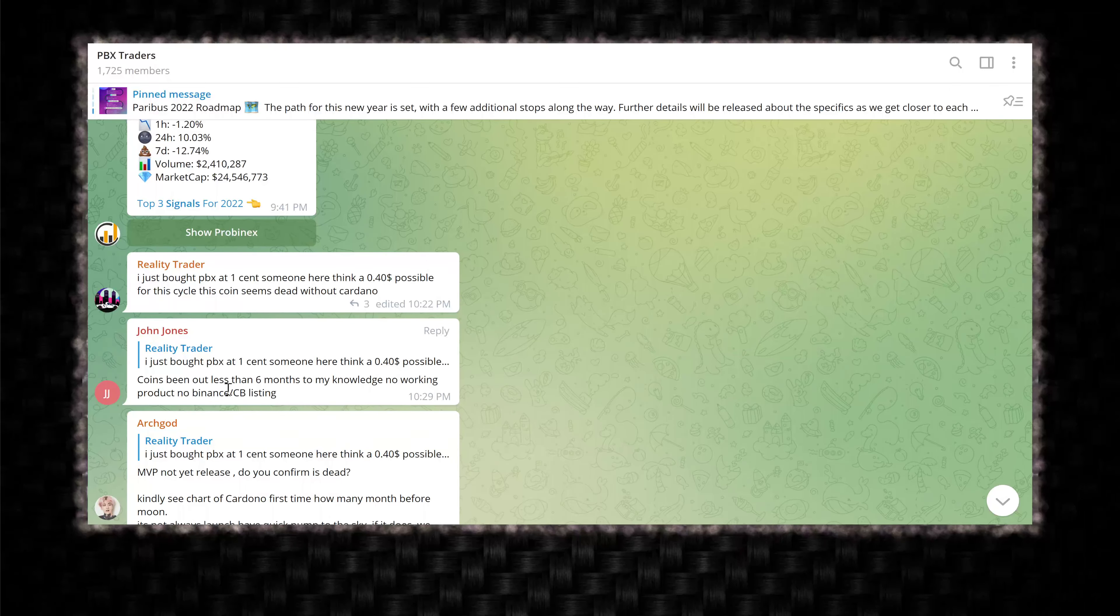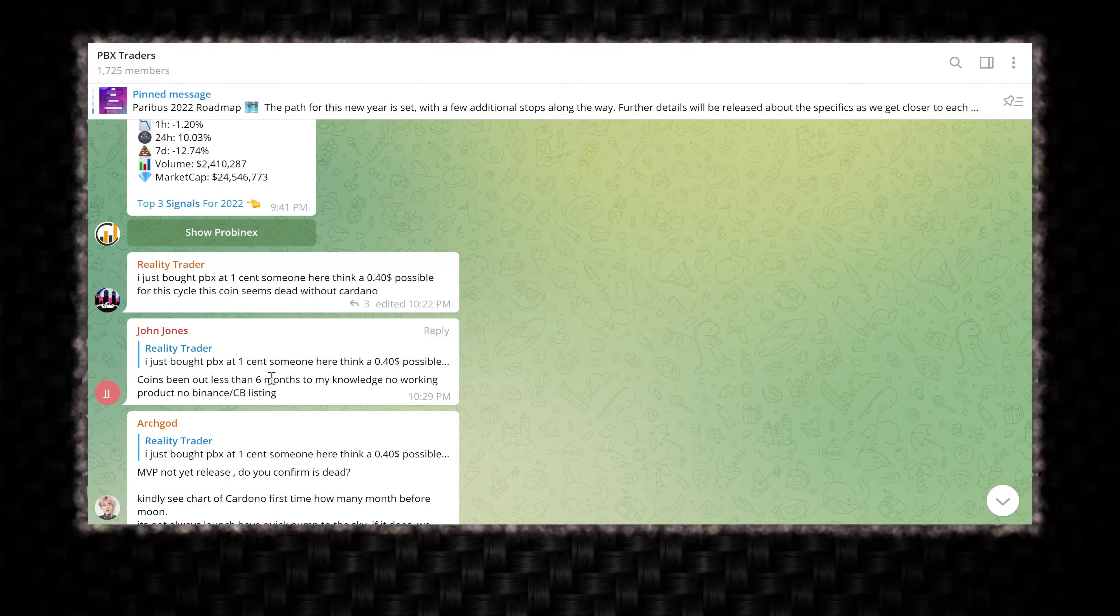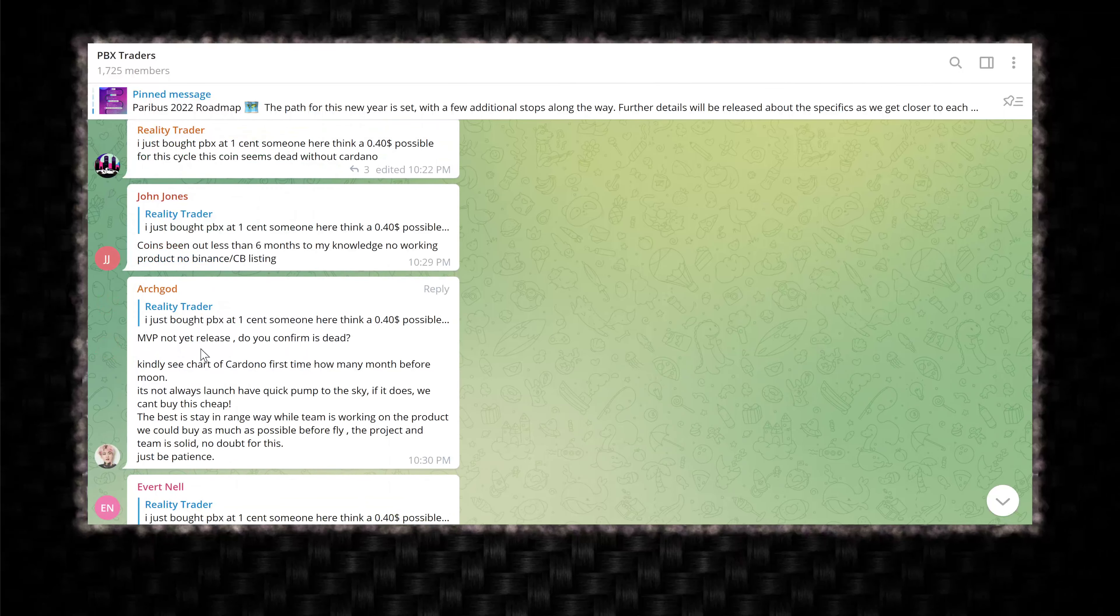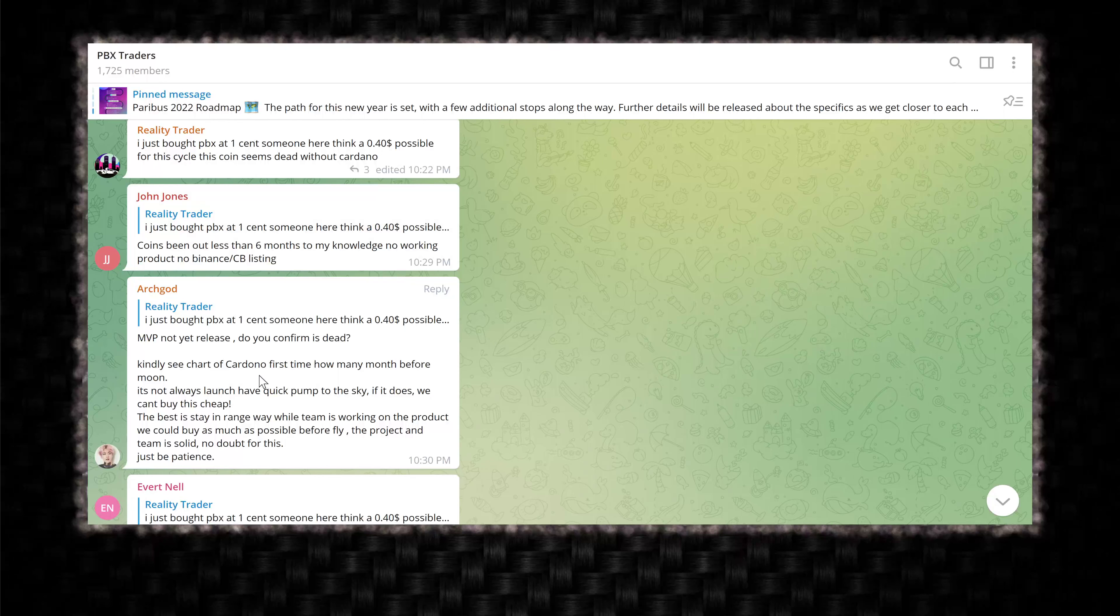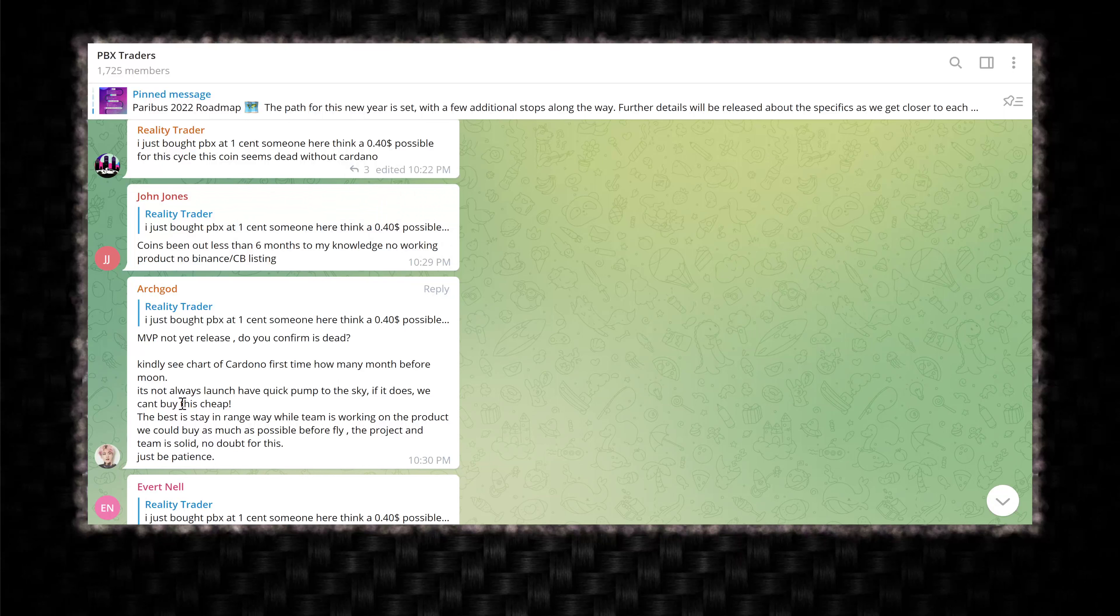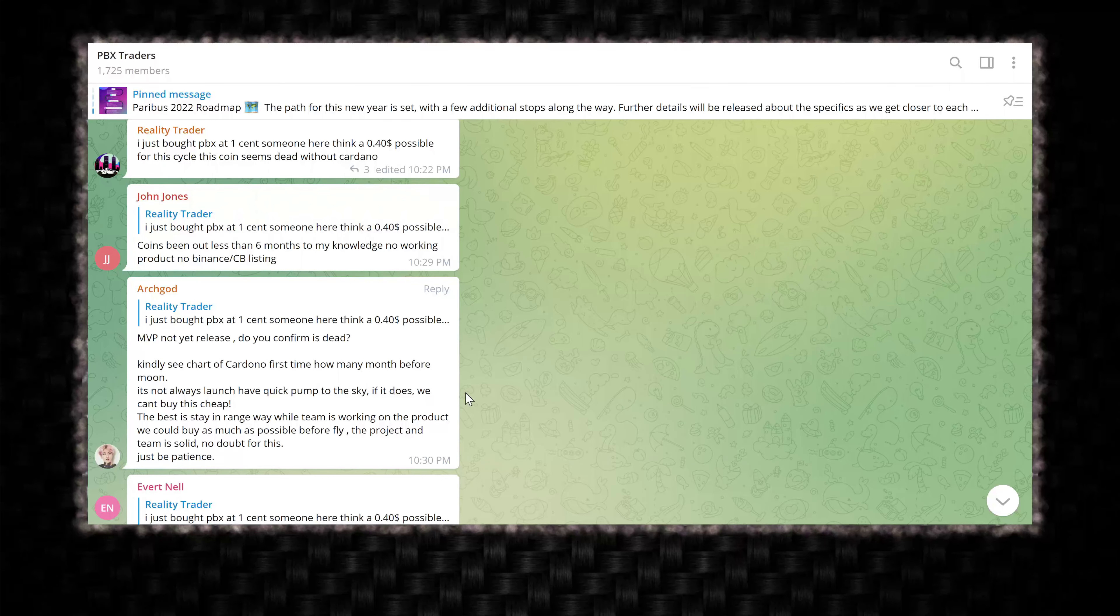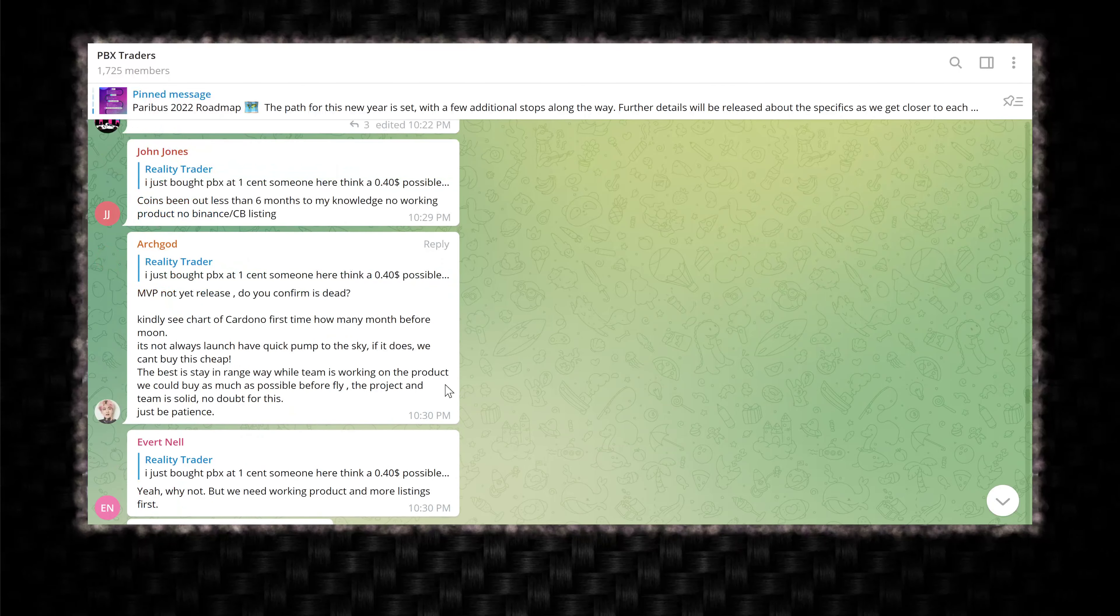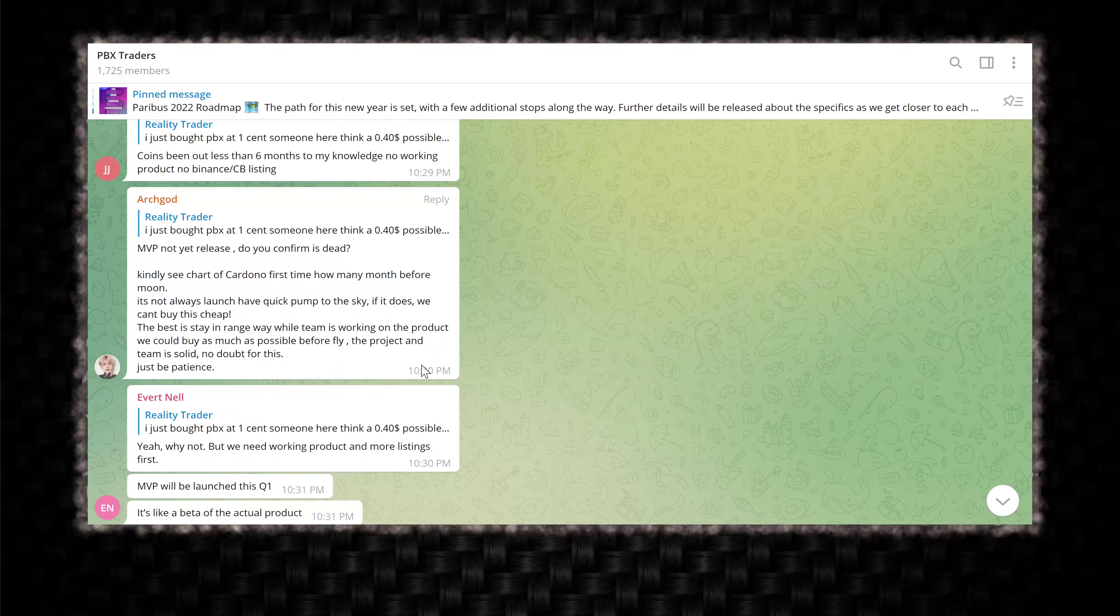There's nothing that makes me believe that this person has purchased any PBX whatsoever. Coins been out less than six months. My knowledge, no working product, no Binance Coinbase listing. So Jon Jones hit him with some facts. MVP not released. Do you confirm is dead? Kindly see chart on Cardano. First time, how many months before moon? It's not always launch have quick pump to the sky. If it does, we can't buy this cheap. The best stage and range way while the team is working on the product. We could buy as much as possible before fly. The project and the team is solid. No doubt for this. Just be patient.